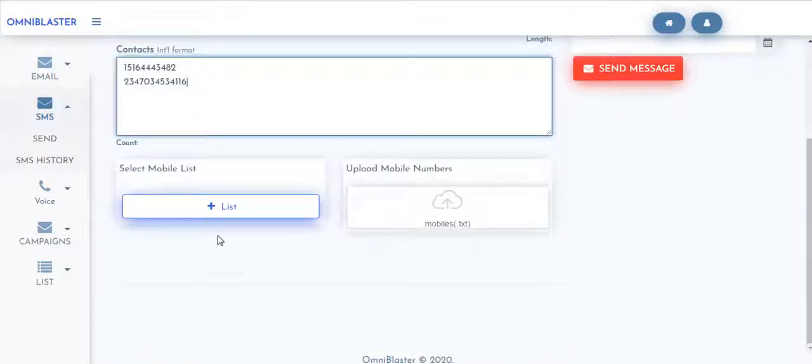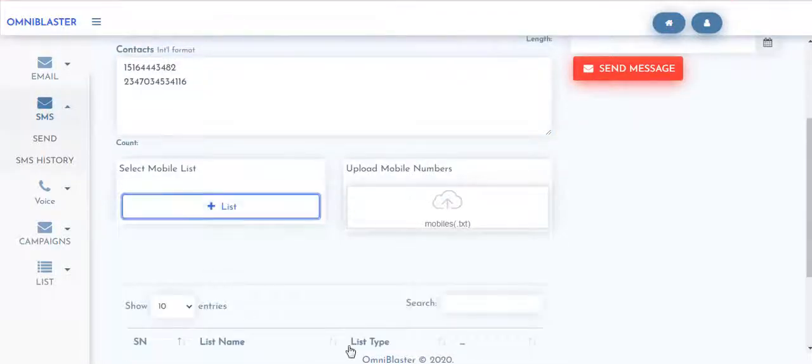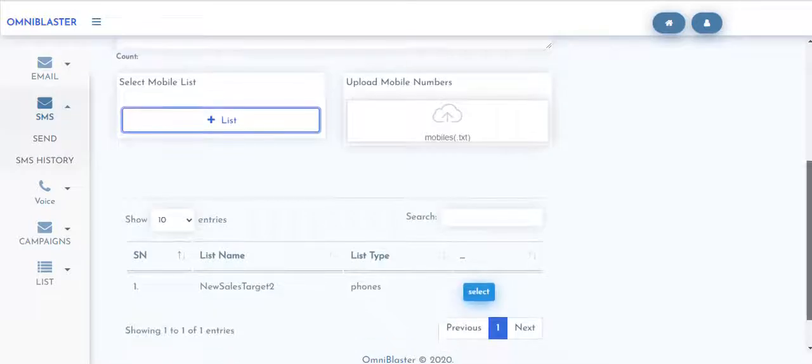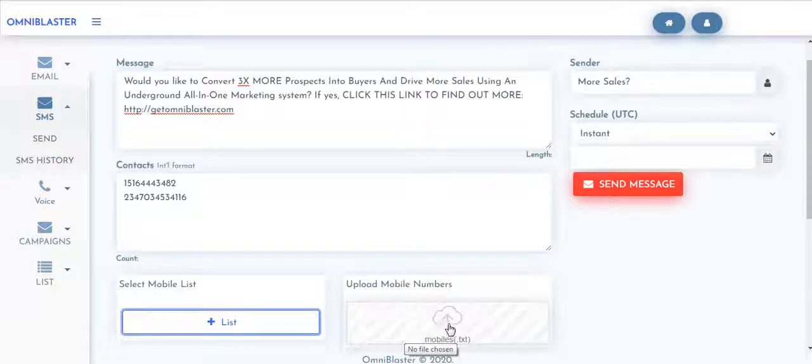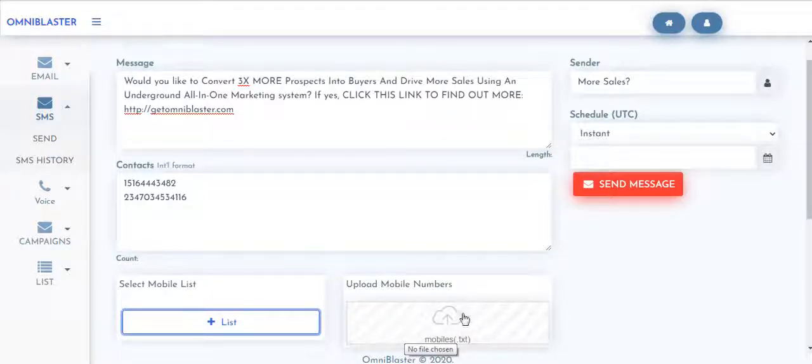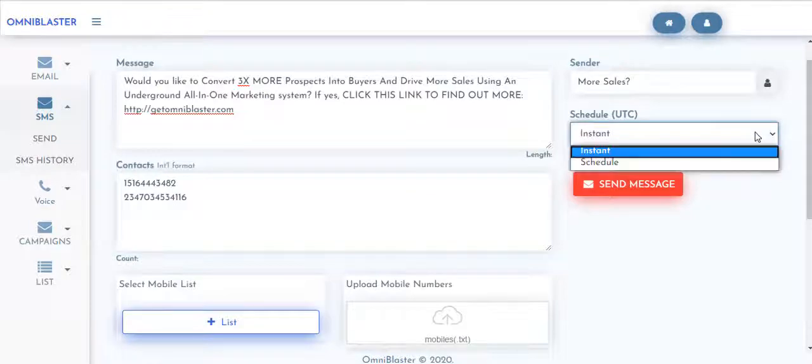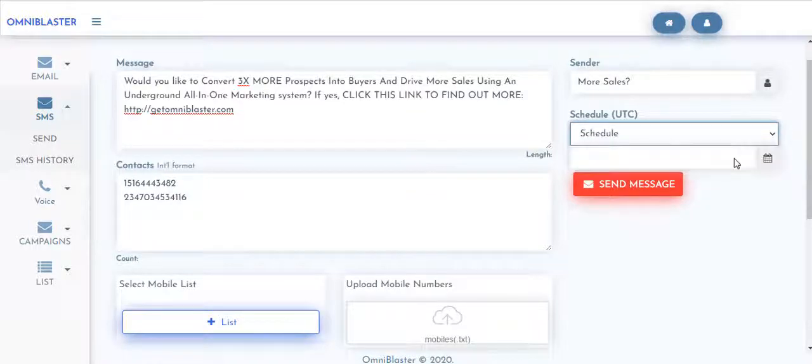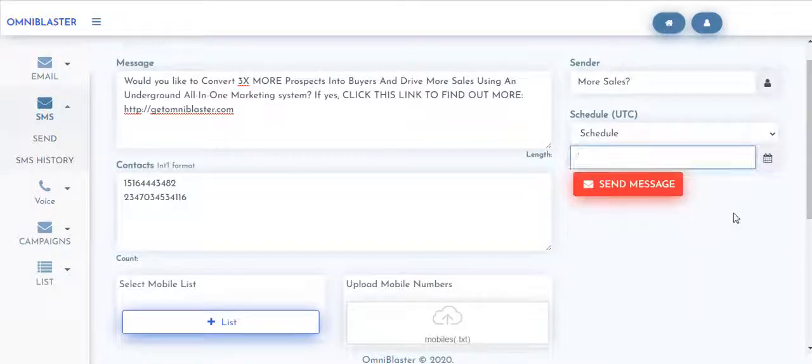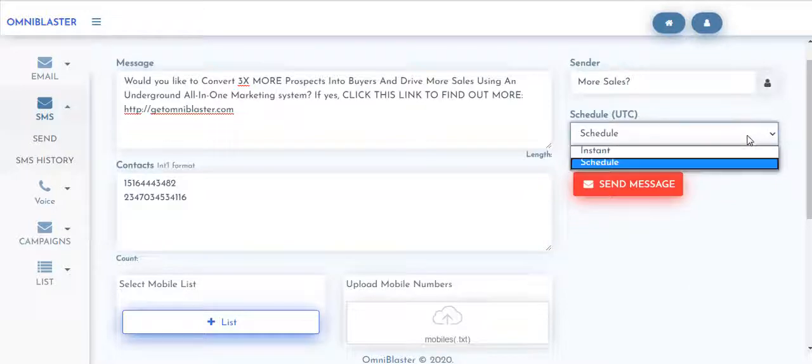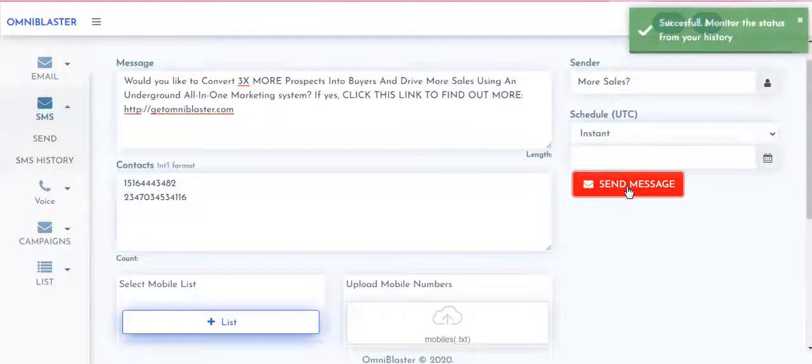all you need to do is type in your phone number so you can have a message from it. If you have a list, you can always come select the list you want to send to. You can also schedule your blast and use an instant or schedule option which allows you to set at a specific date. For the purpose of this, we'll use instant and we'll just come here and hit on send message.